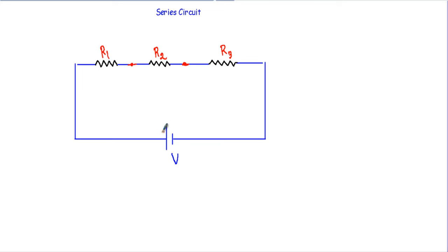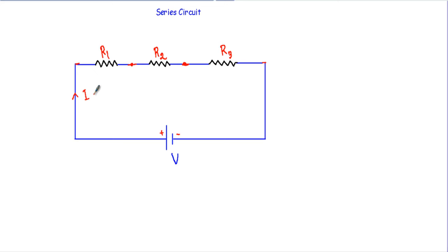Now if I have a voltage source with a positive terminal and a negative terminal, and I connect this voltage source to the series circuit, I will get a current flowing from the positive terminal towards the negative terminal. Let's say that current is I. This current will flow through the total path, and you can see the circuit has only one path for current flow.